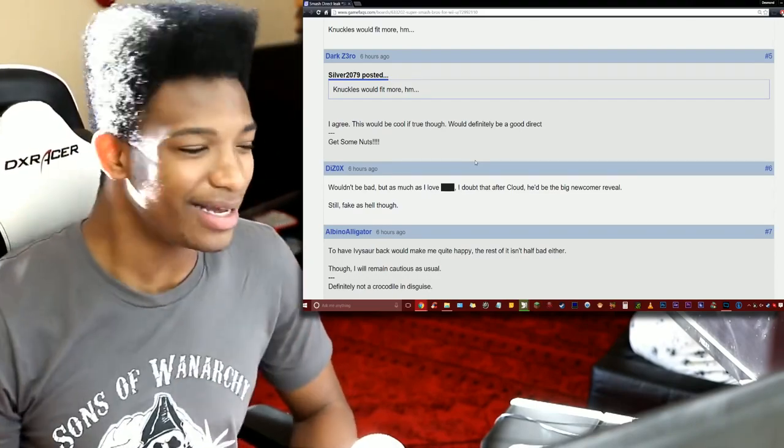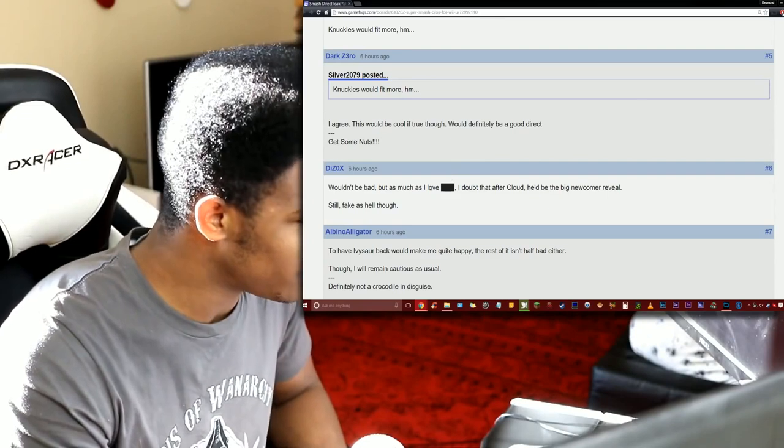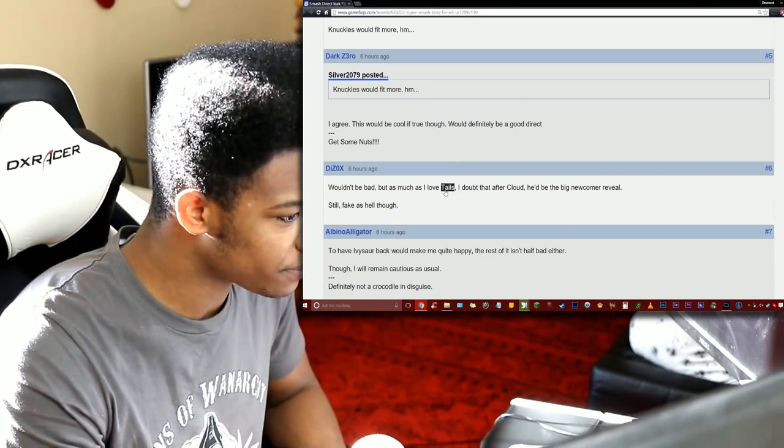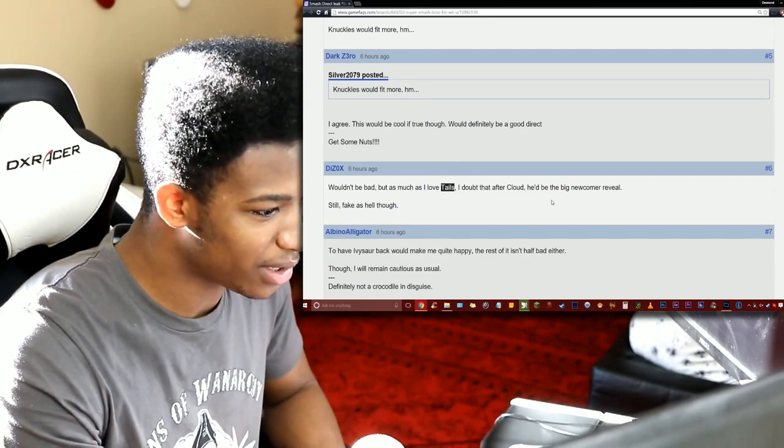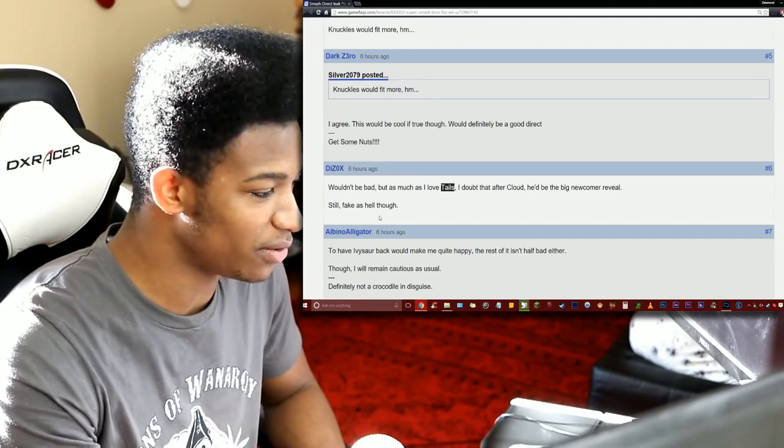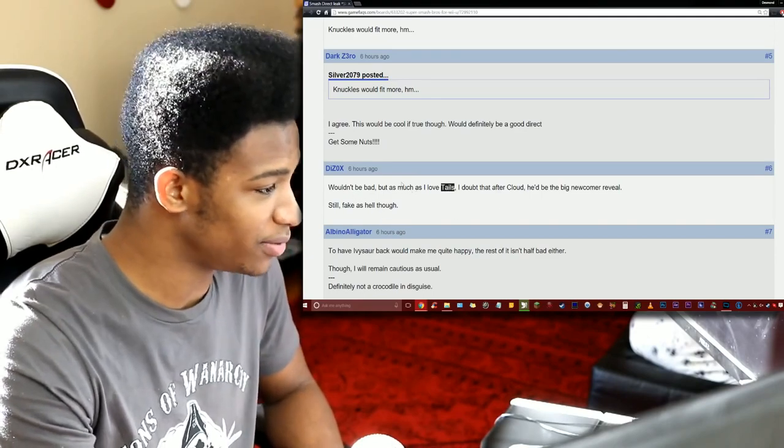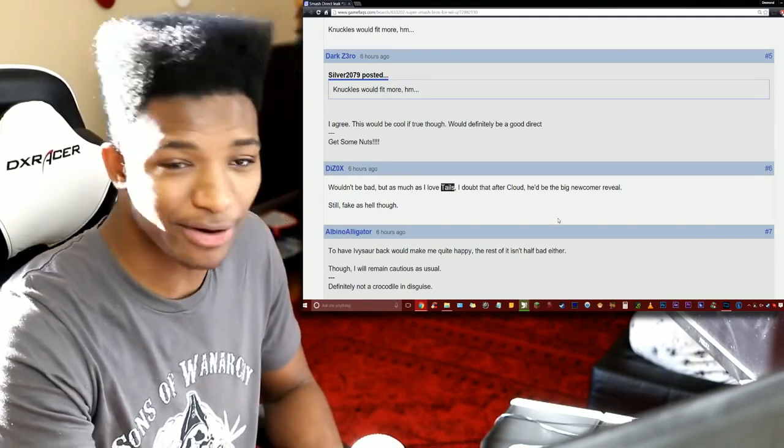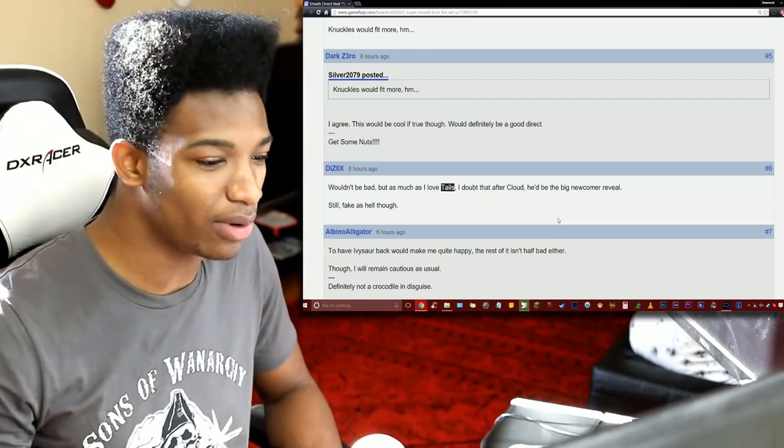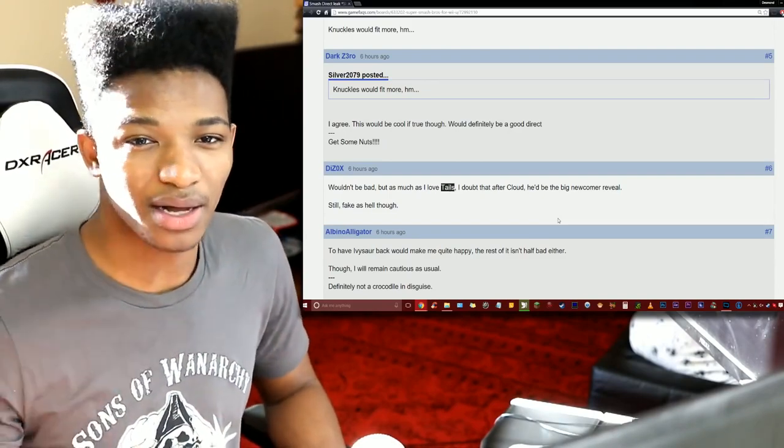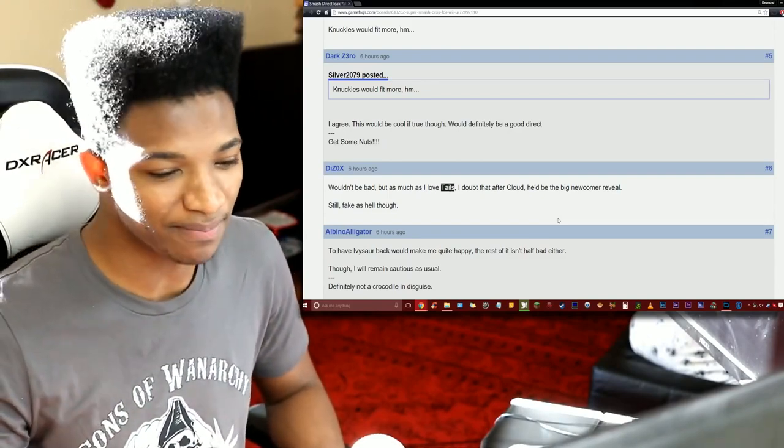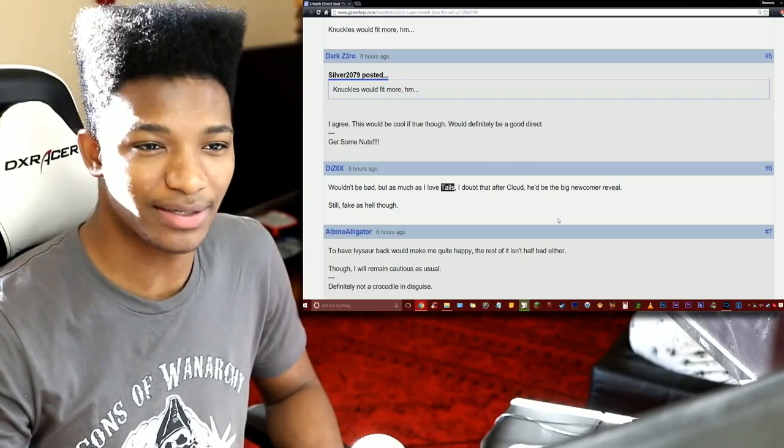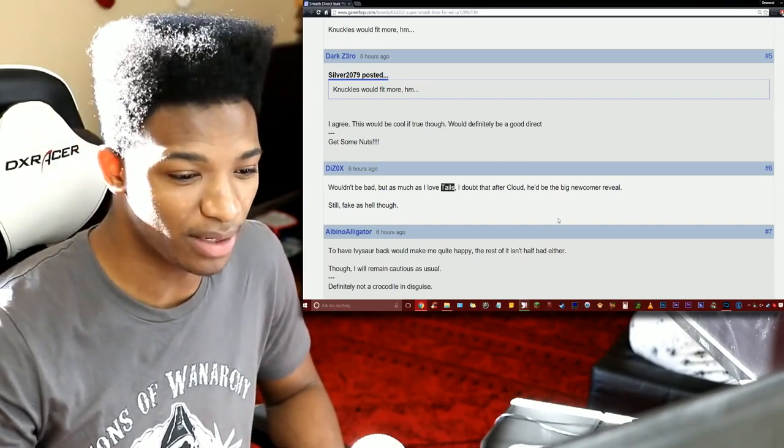Do I really want another Sonic the Hedgehog rep inside of Smash Brothers when his games are kind of on the low low, I don't know. Wouldn't be as bad but I love Tails, I doubt that after Cloud he'd be the big newcomer reveal. Still fake as hell though from Disox. Yeah I agree dude, like would Tails really be the follow-up to Cloud?